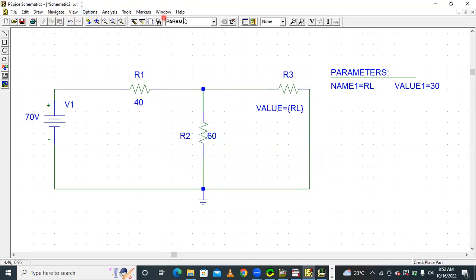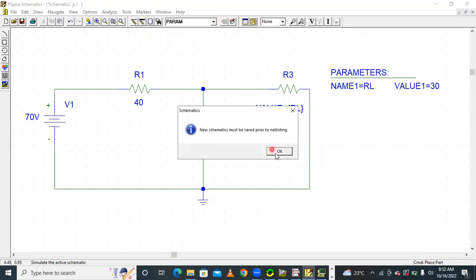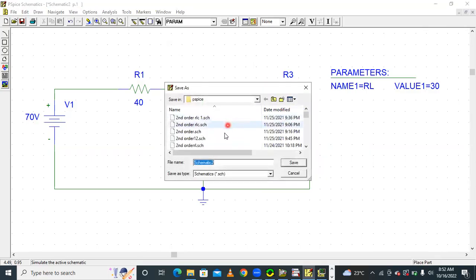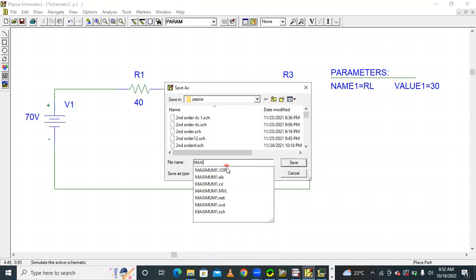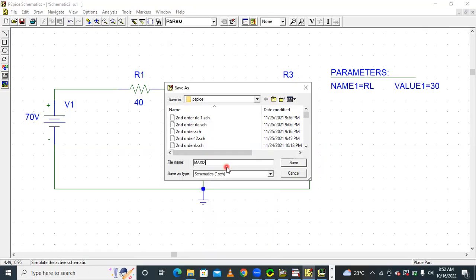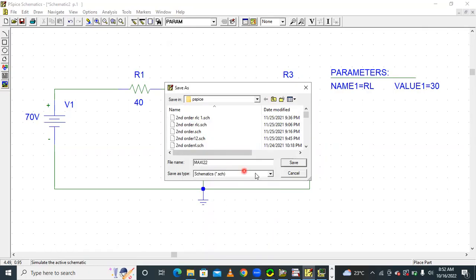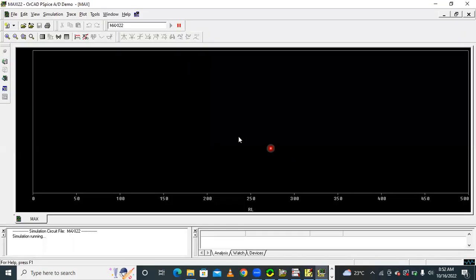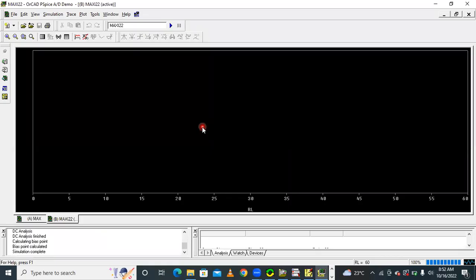After this, press the simulation icon. First, save this schematic — save file name as 'maximum power.' Then press simulation. After pressing simulation, a new window will open.